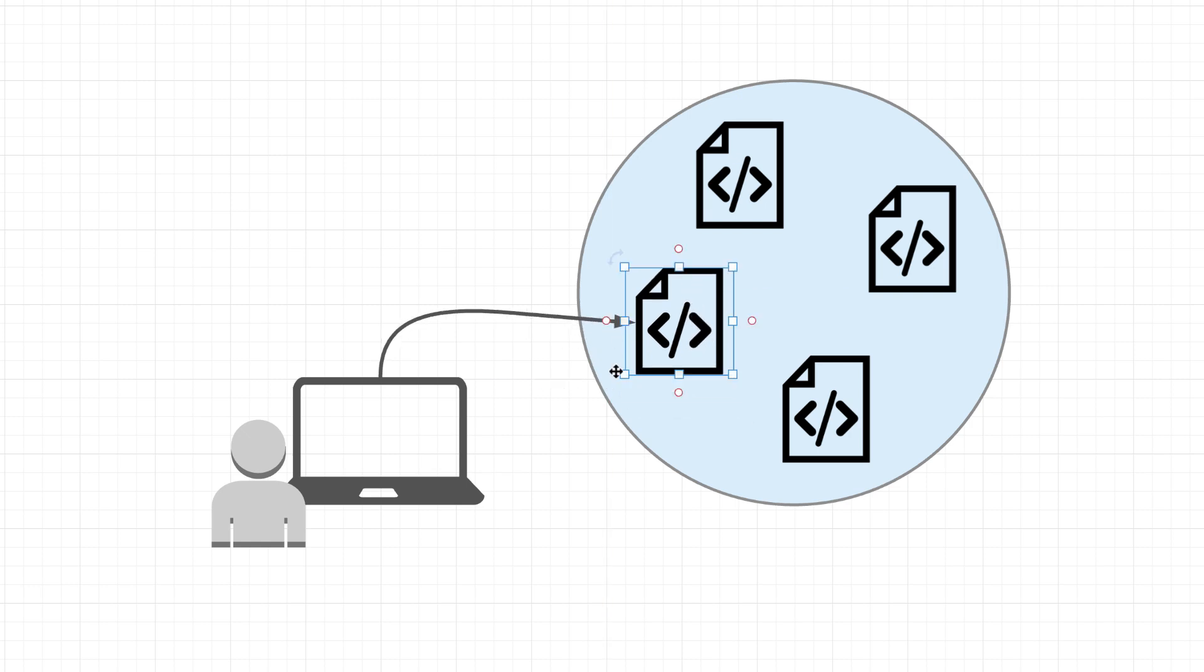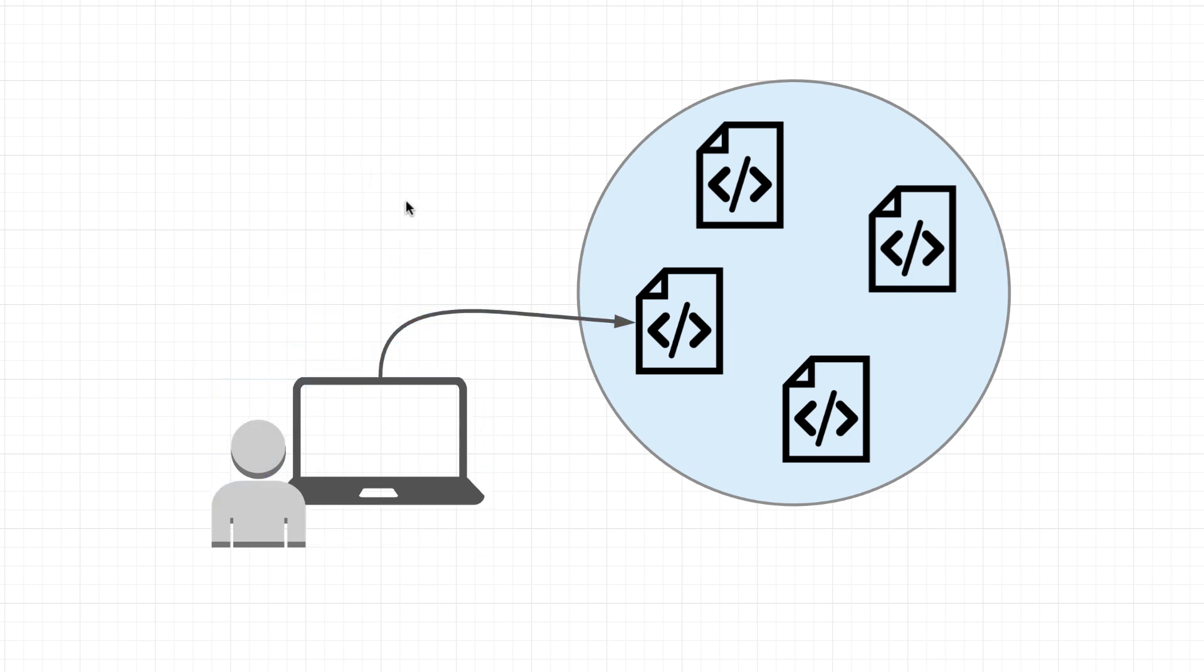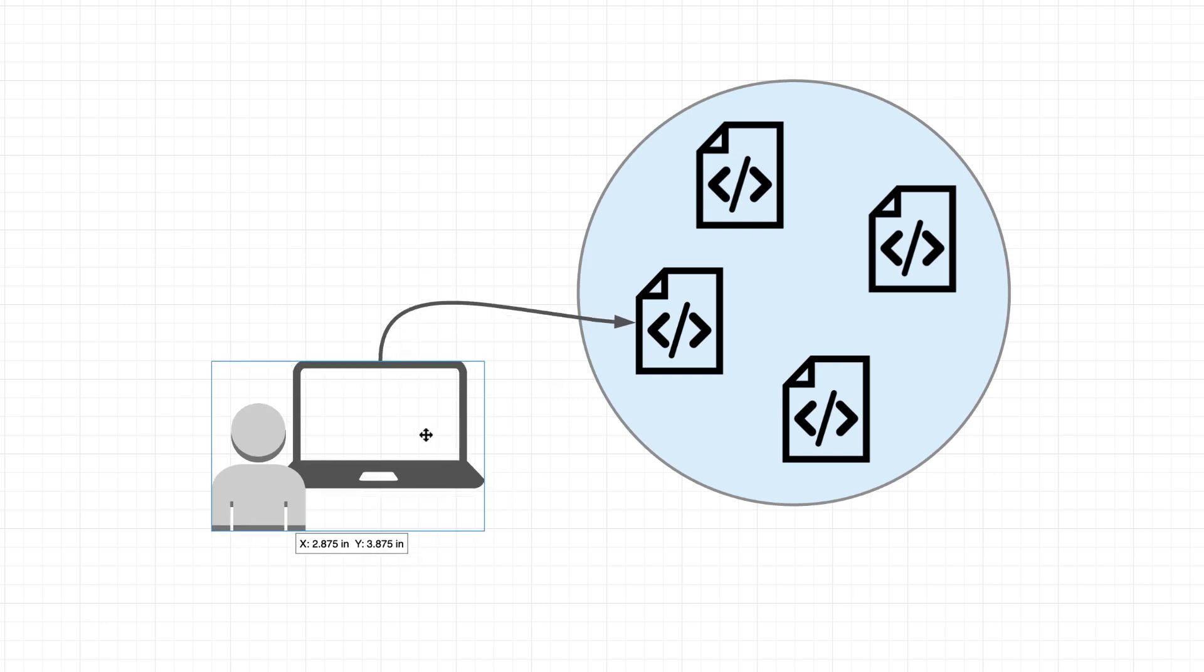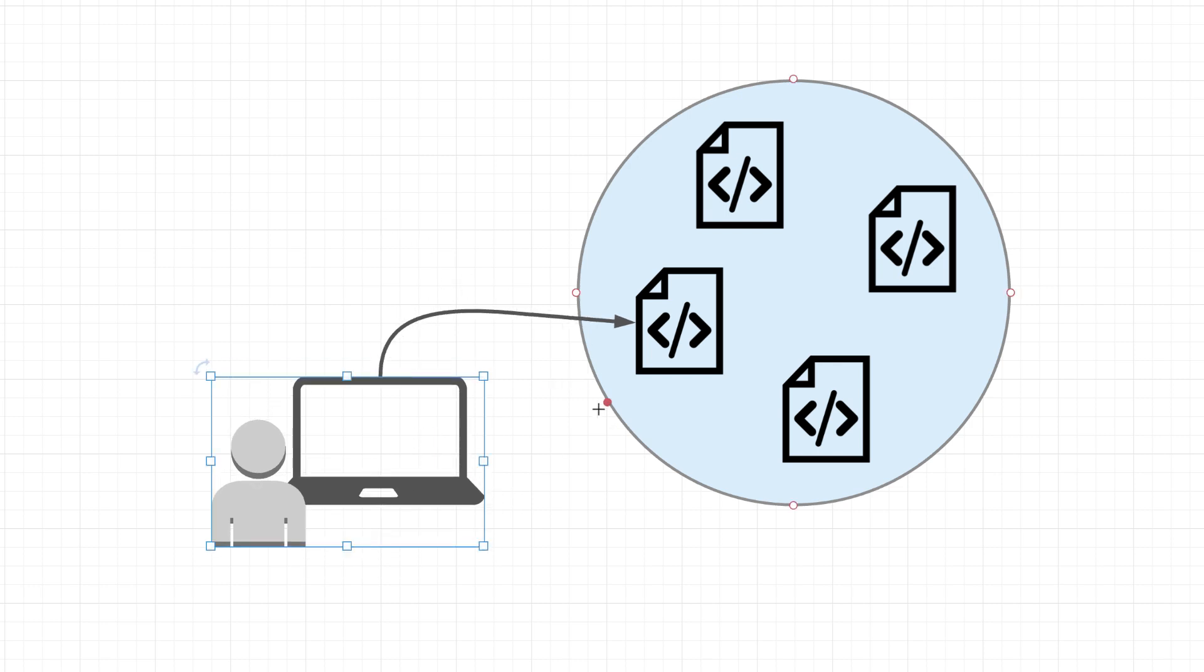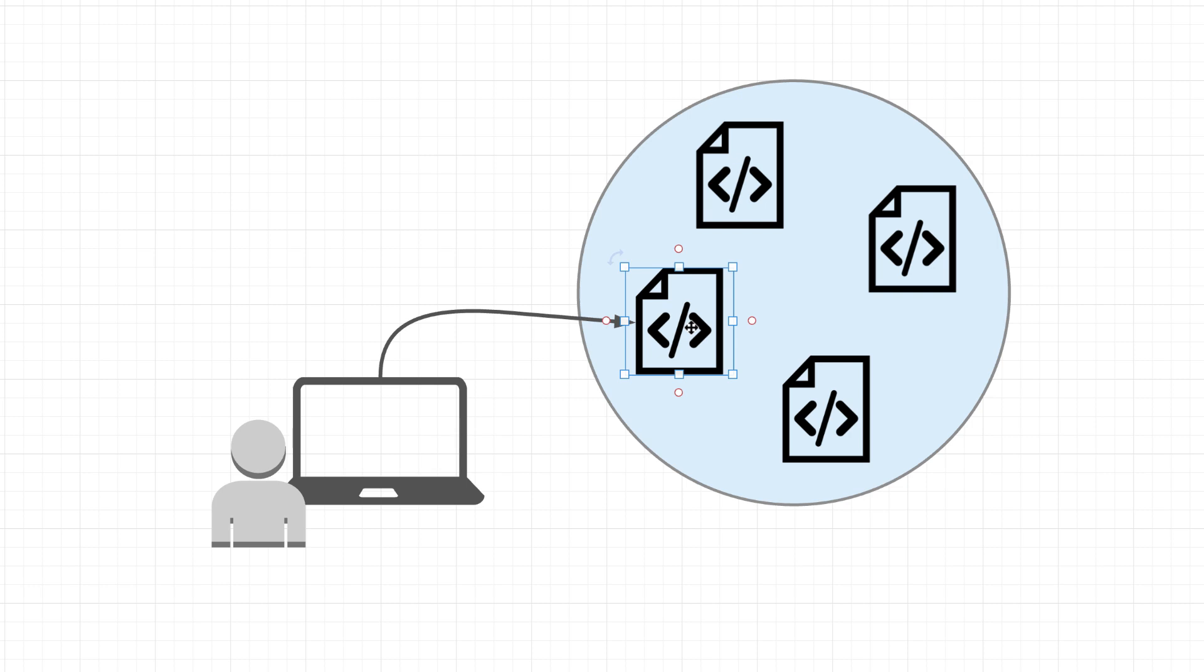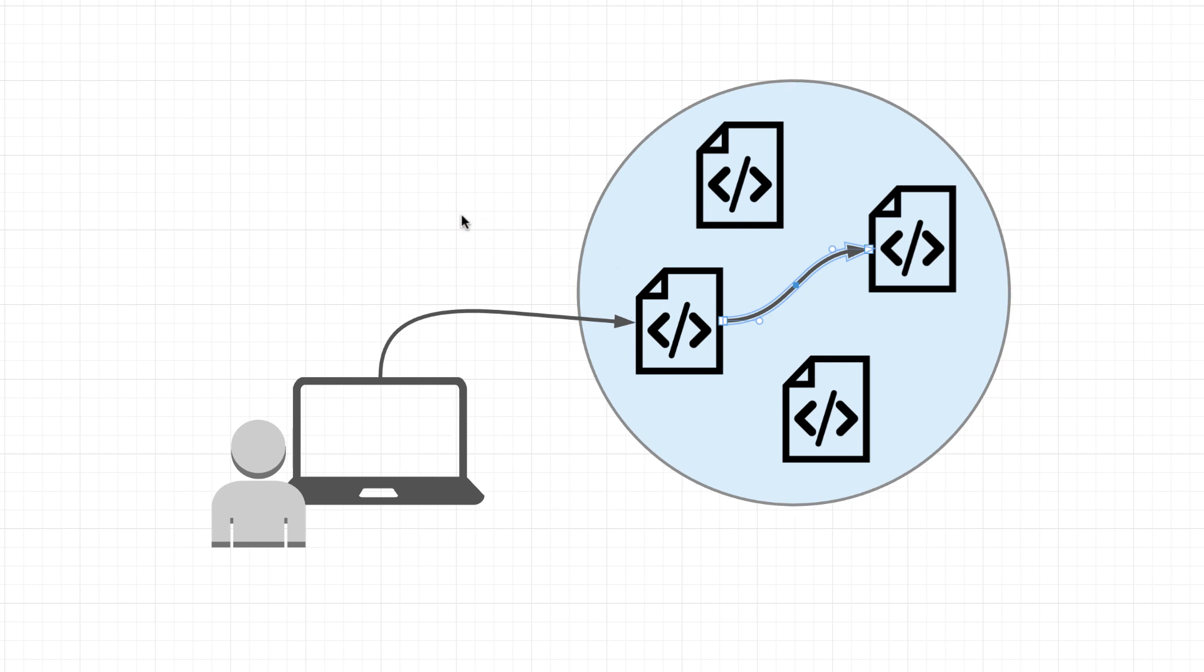Now another difference worth mentioning is that contract accounts can't initiate transactions on their own. They first need to be triggered by a user with an EOA, an externally owned account. And then that trigger can essentially cause the contract account to execute many different actions such as transferring tokens or even creating a new contract, which is an interesting use case, but we'll see why that's useful a little bit later.